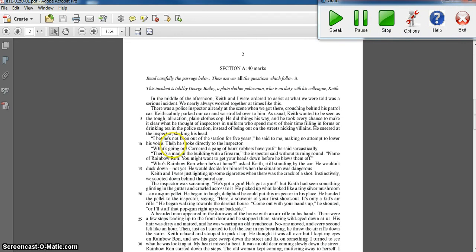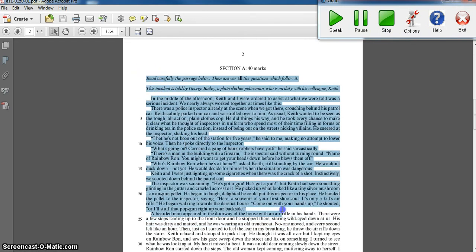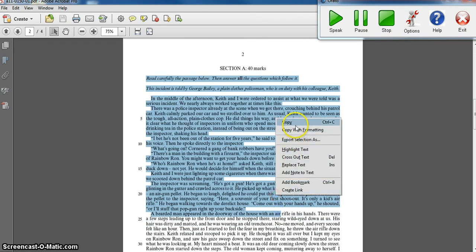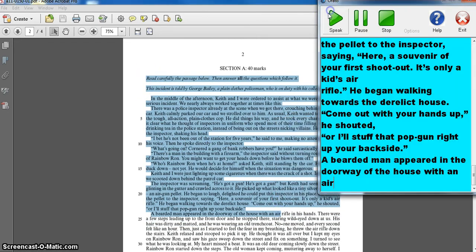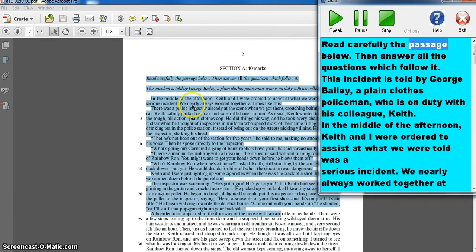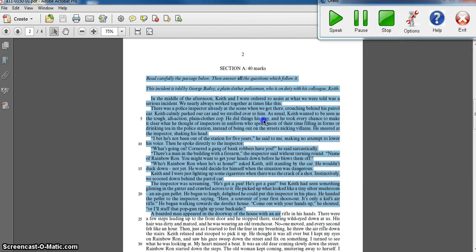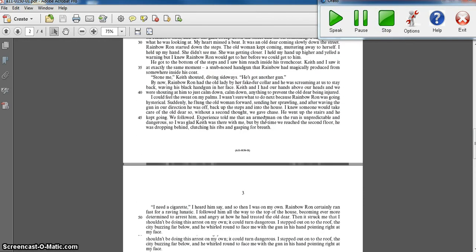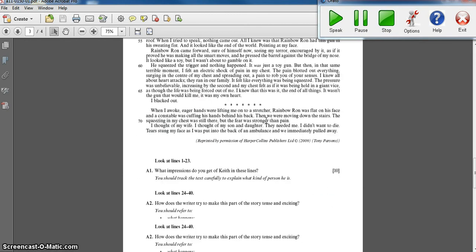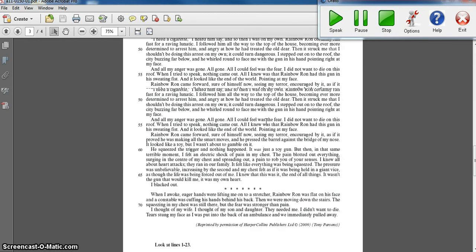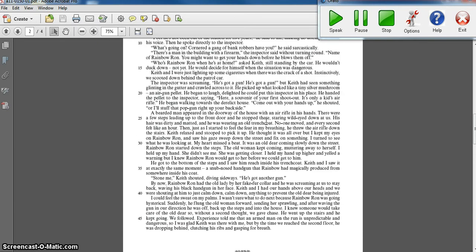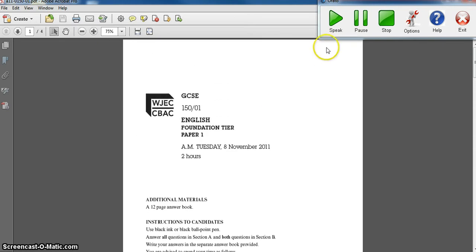Some of the students selected large chunks of text to have read to them in one go. Others would just select small pieces of text. They all had different ways of approaching it, but it all worked very, very well.